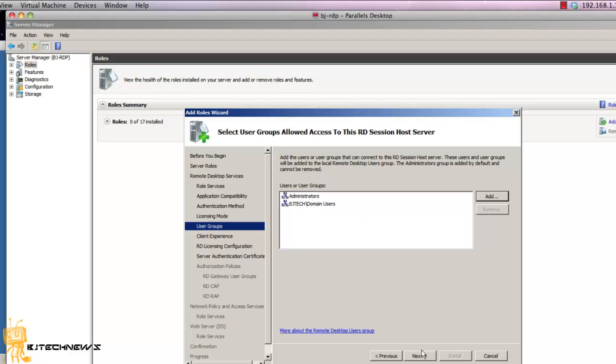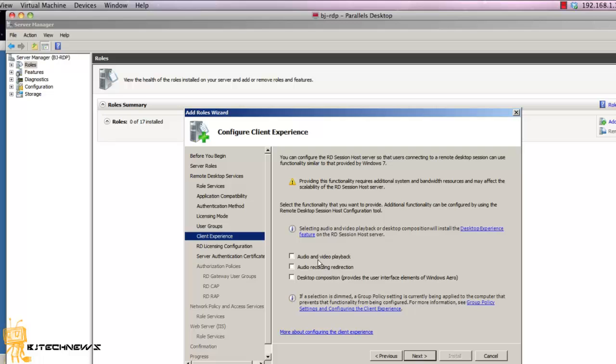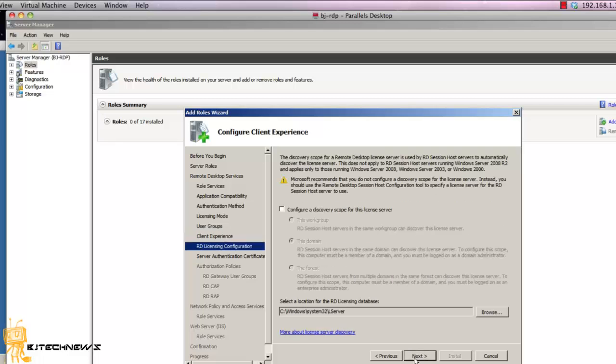Then we're going to hit next and decide which options you want to allow to enrich your end users' experience. So I'm basically going to pick everything. And I'm going to hit next.